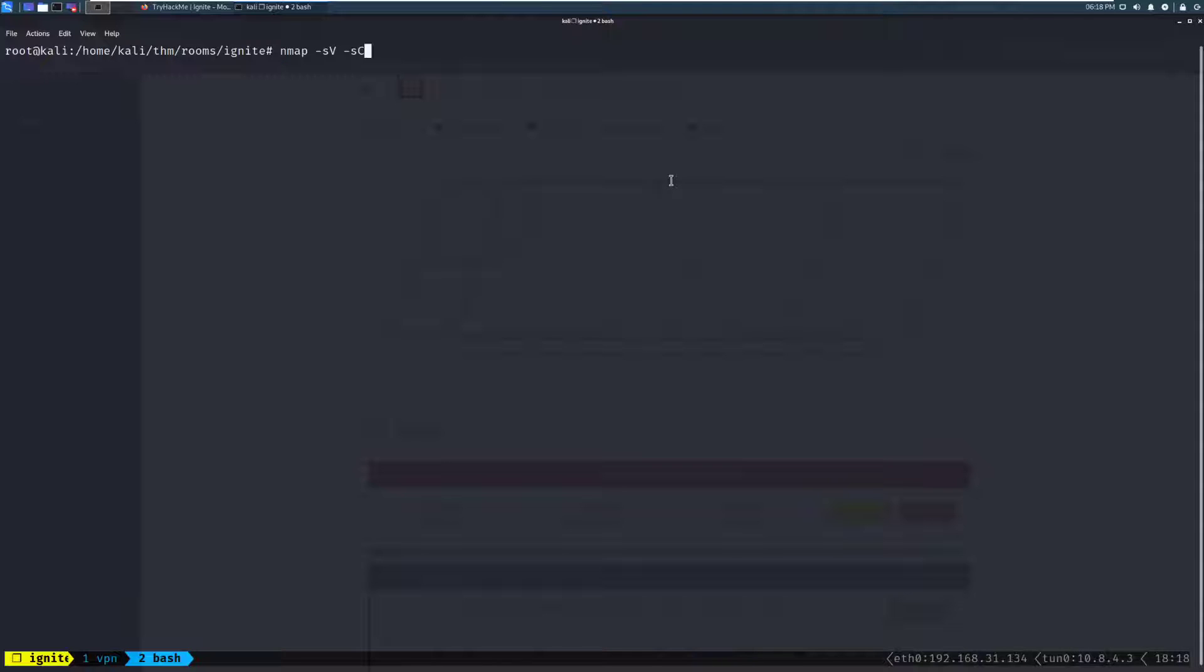Jumping over to the terminal, we can go ahead and start our scan with the command nmap -sV. That is going to be version enumeration -sC. That is going to run common scripts, so it will go through and check a bunch of other things for us. -oA. That is going to be output all formats. We'll do that in the scans directory. I've gone ahead and created that before all this, and we'll name it initial, and we'll paste in our box IP here.